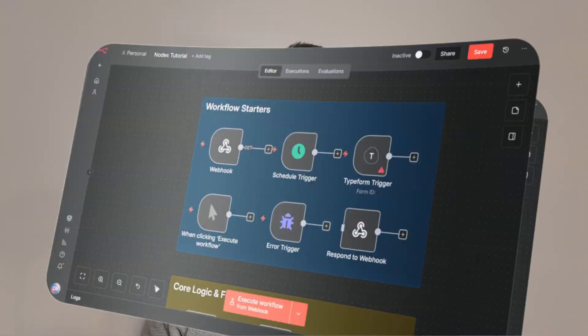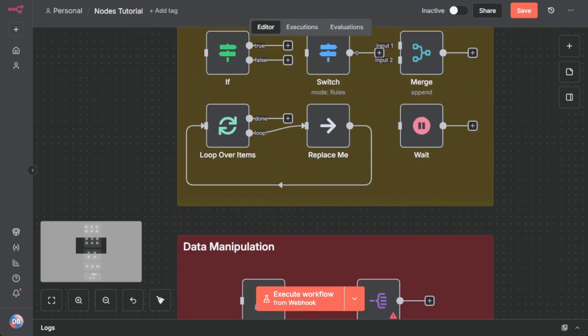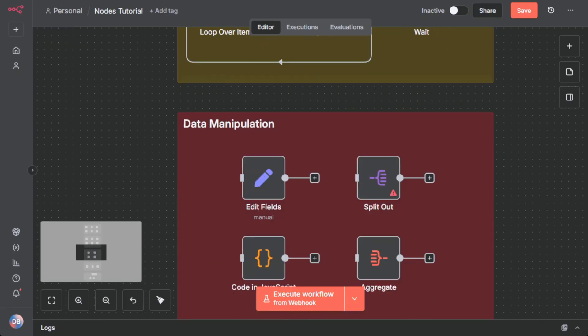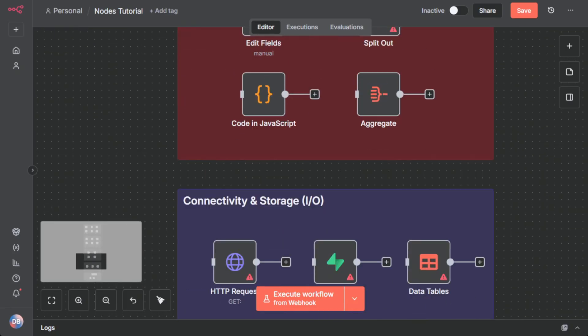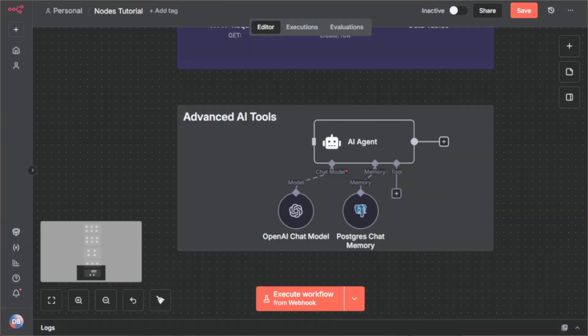Feeling completely overwhelmed by N8N? It looks complex with hundreds of nodes. But what if I told you that these 19 nodes are all you need to build 90% of all workflows? Forget the rest, master these, and you will master N8N.